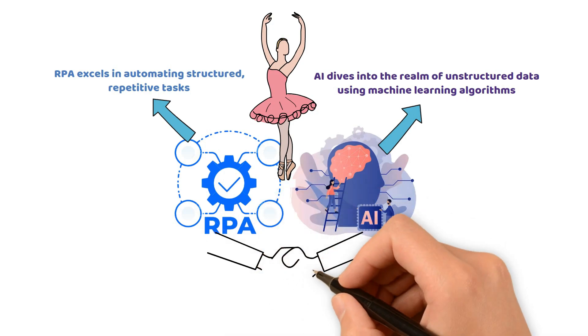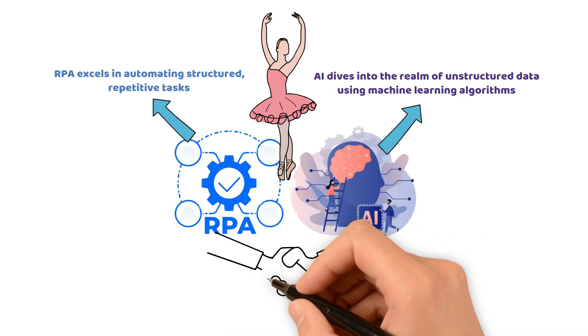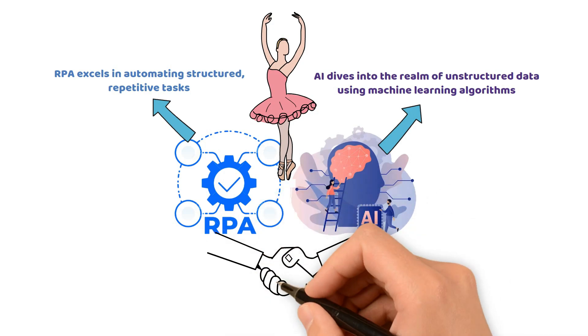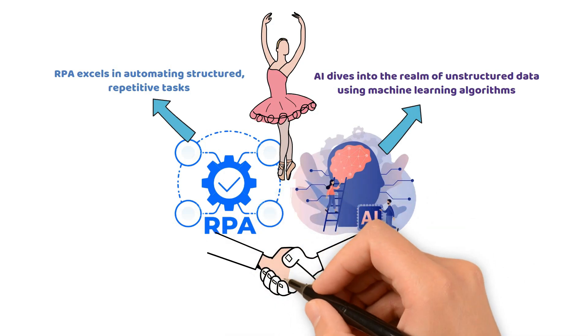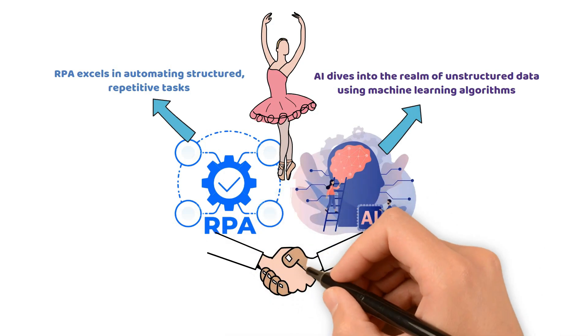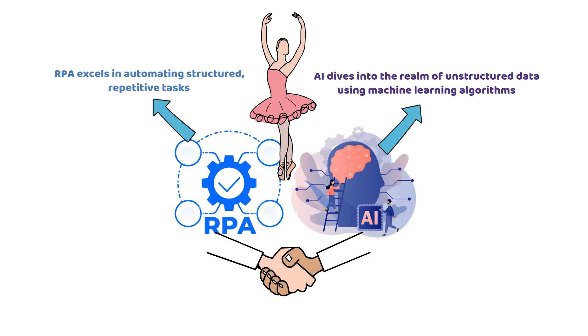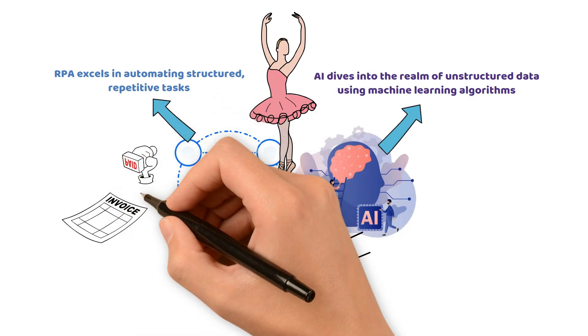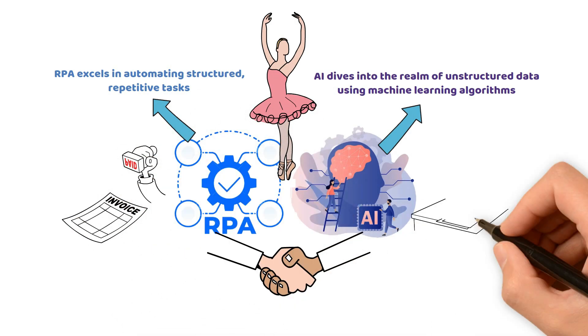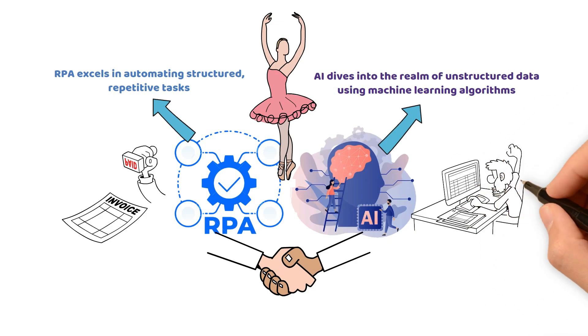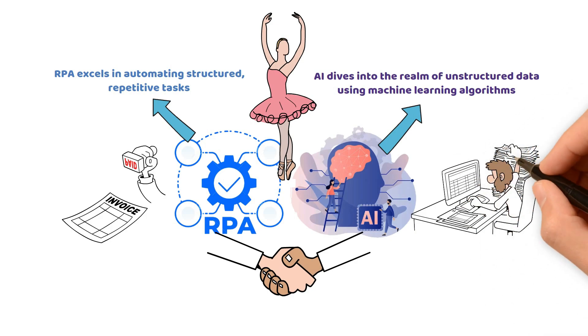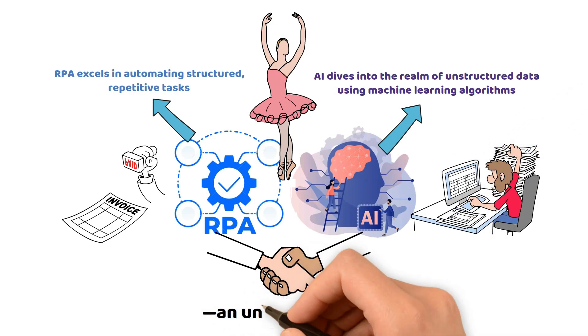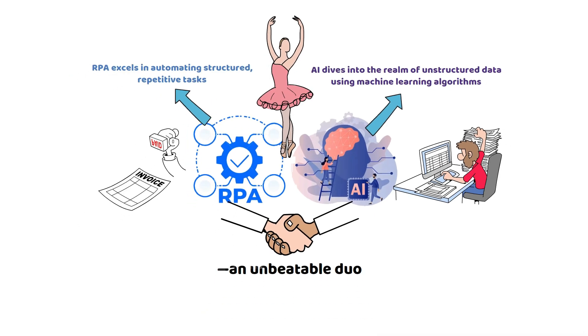They're partners. RPA and AI can collaborate for superior automation results. Imagine RPA bots handling invoices, followed by AI extracting valuable insights from the process data. An unbeatable duo.